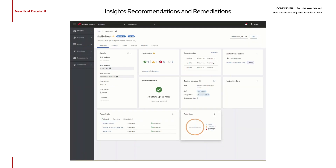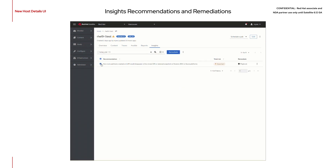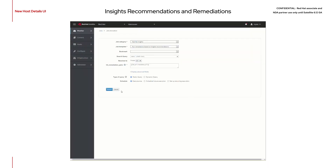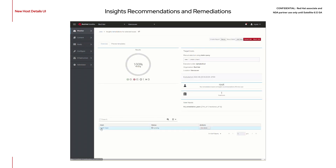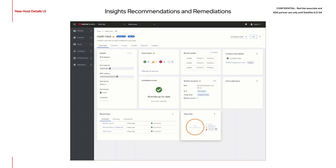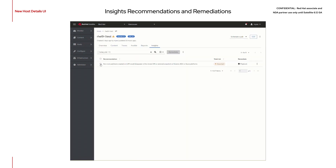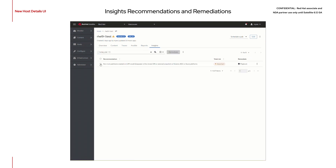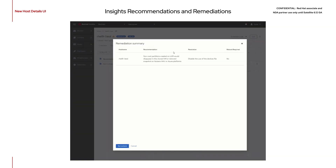Satellite 6.12 has a brand new Insights menu accessible from the Host Details menu. Here you can harness the power of Red Hat Insights, including its capability of recommending remediations, as well as enabling you to apply that remediation directly to your host through the power of Ansible and Satellite. This feature requires that Cloud Connector is configured so that information about the hosts registered with Satellite can be analyzed by the Insights service.